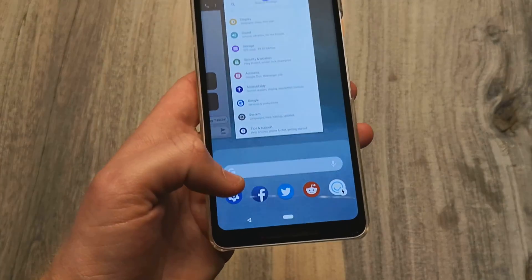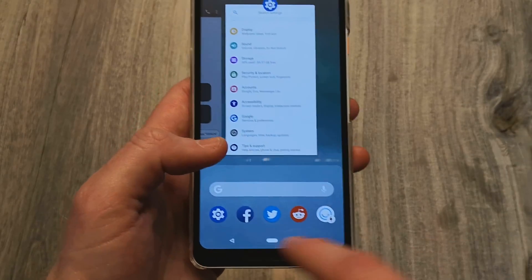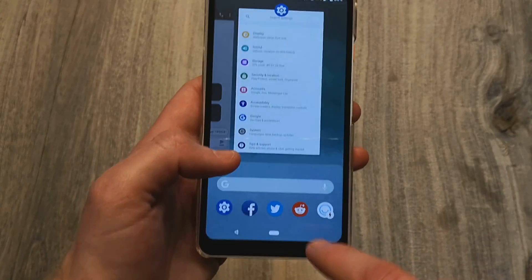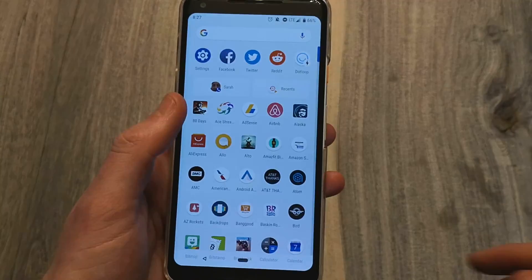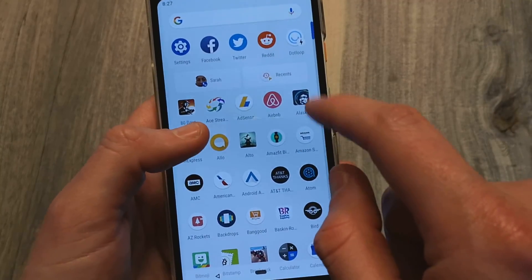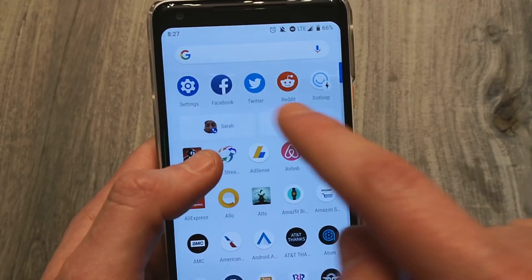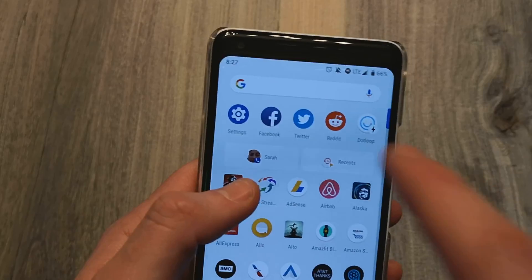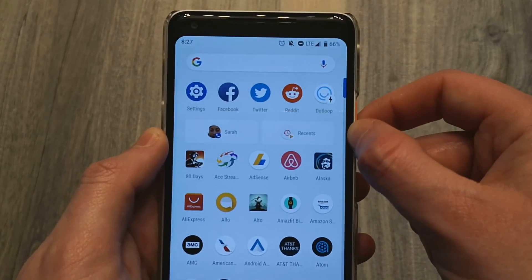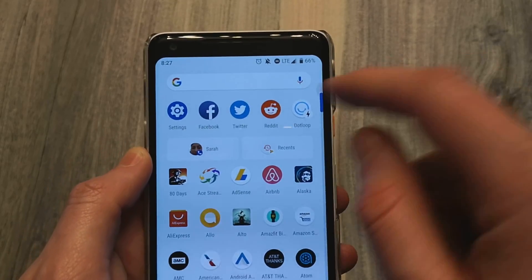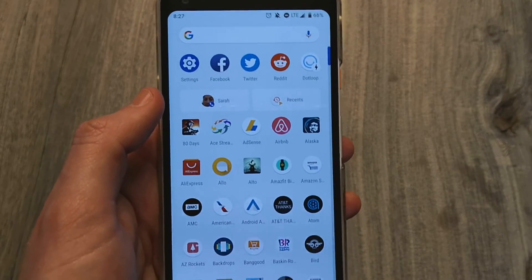Down here in the recents you also have apps that Google thinks you're probably going to use or access next, which appear at the bottom and change depending on your usage and the time of day. There's also an area where it'll suggest actions — not just suggesting apps but an action of what it thinks you probably want to do next. That's something that might be useful for someone, though I haven't used it much since they released that feature at Google I/O.